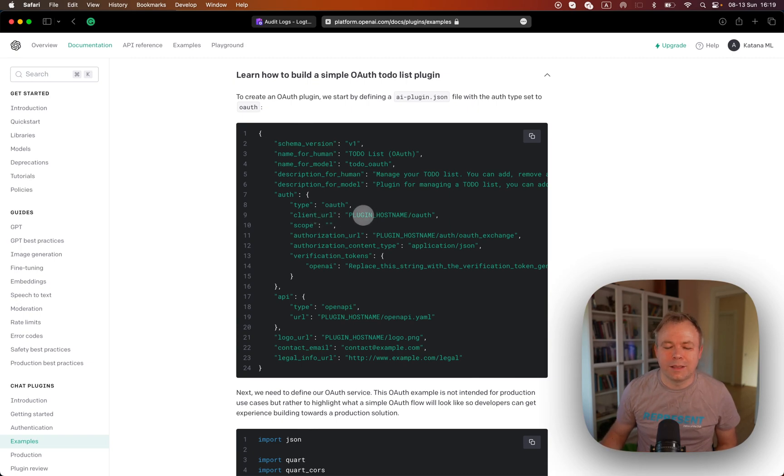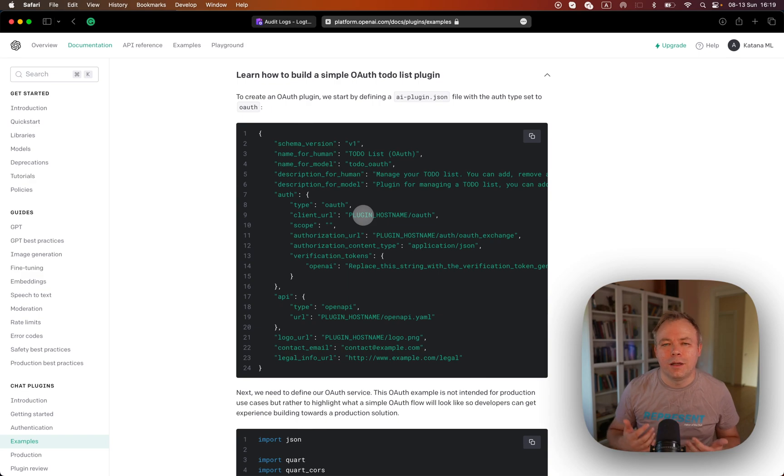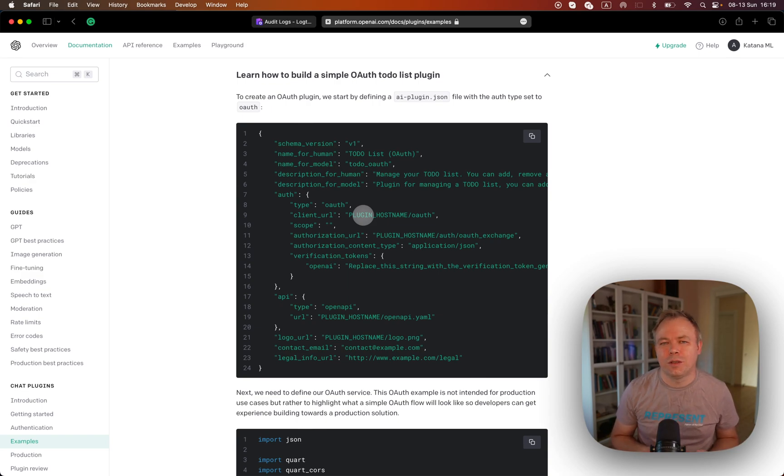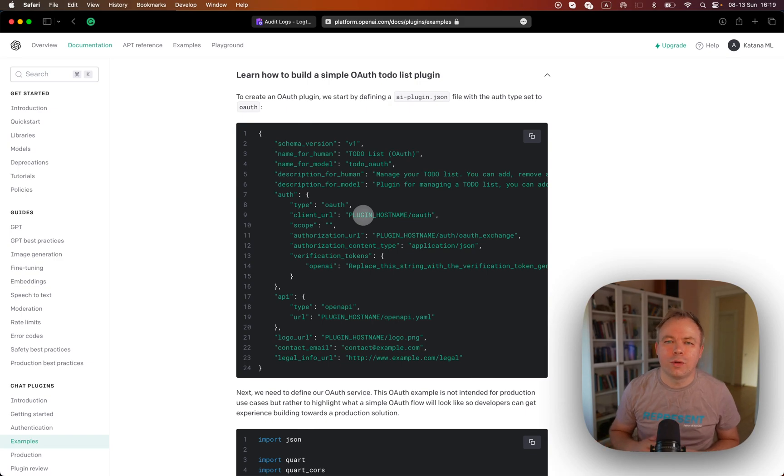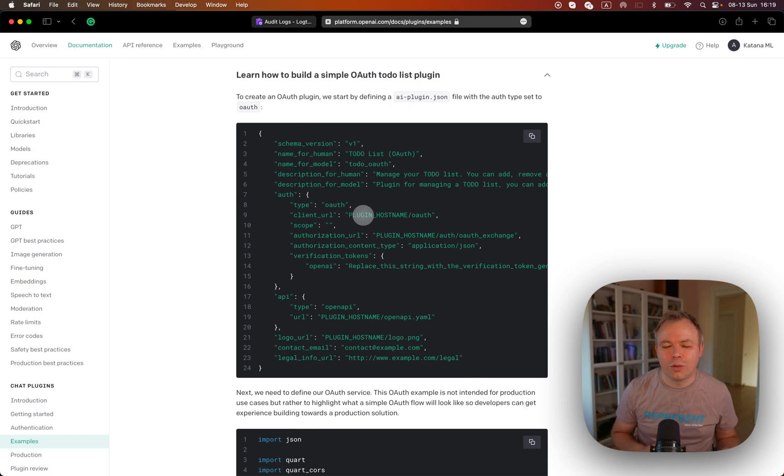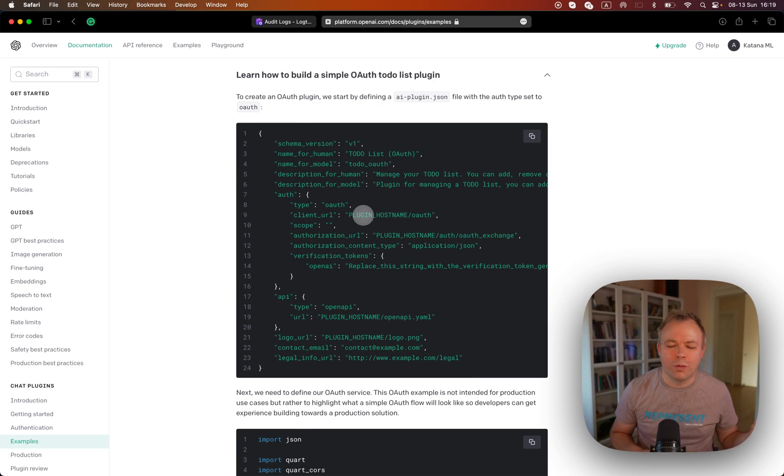It's not mandatory to use the same plugin host name as where the ChatGPT plugin is hosted. For OAuth endpoint, you can use OAuth provider endpoints like Logto. In my case, it could be Auth0 or whatever.